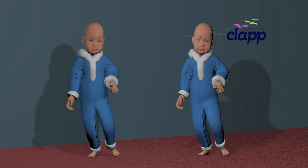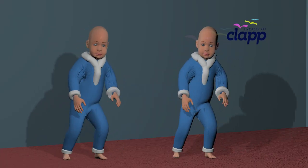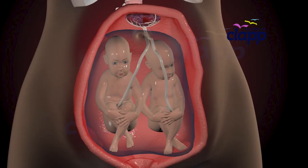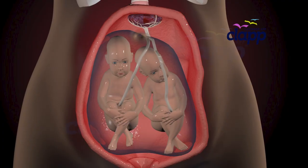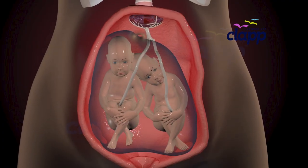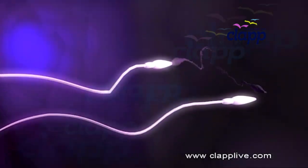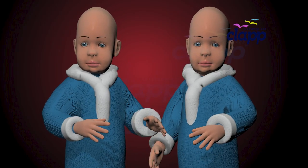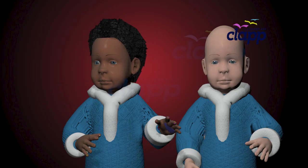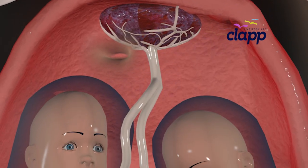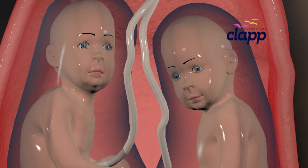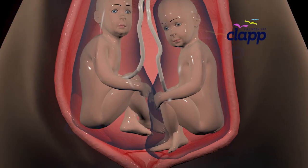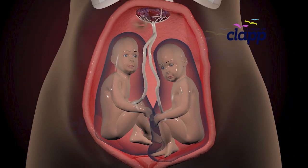Sometimes nature performs a beautiful surprise. Instead of one heartbeat there are two — twins, two babies growing together in the same womb, sharing one incredible journey from conception to birth. But how do twins form? Why do some look exactly alike while others look completely different? Let's explore the fascinating science behind the creation of twins, where one story of life becomes two, and the different types of twins you might not even know exist.